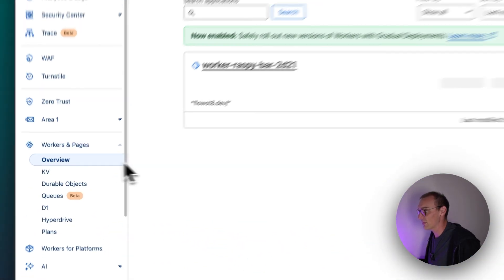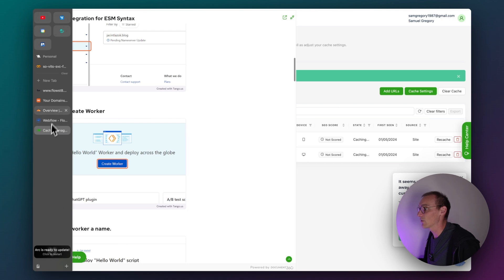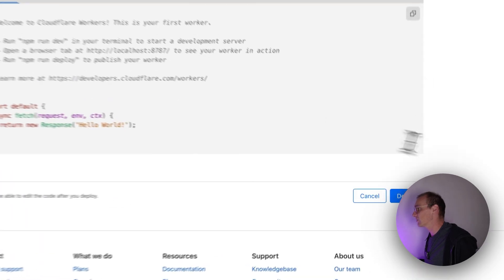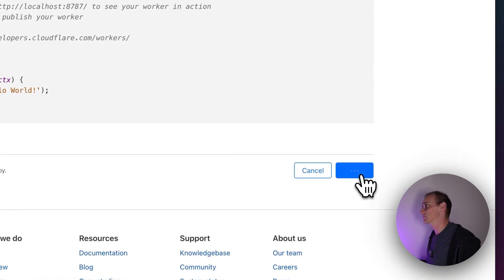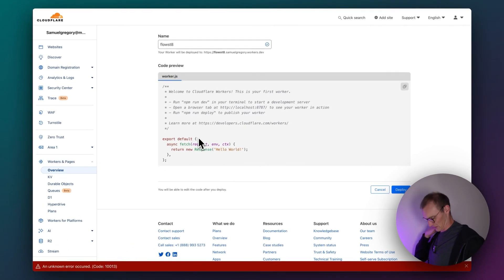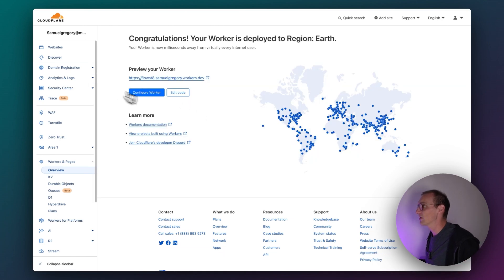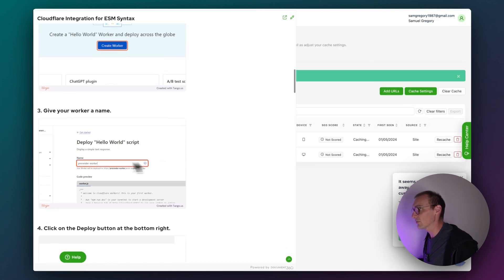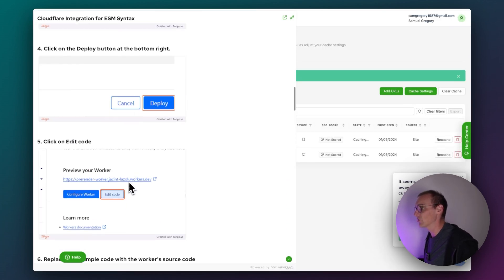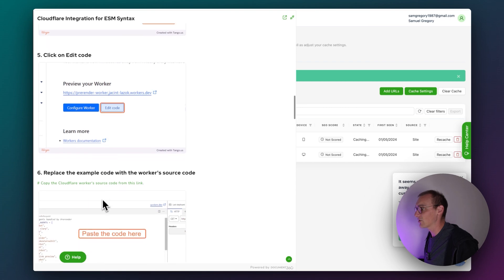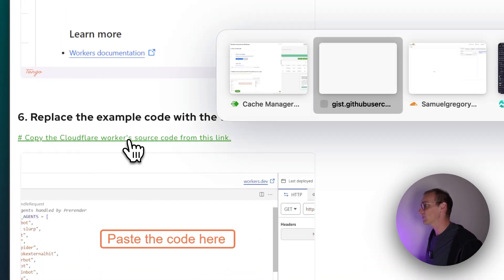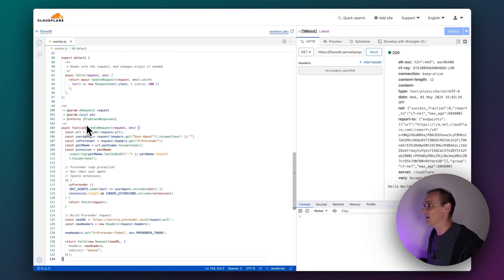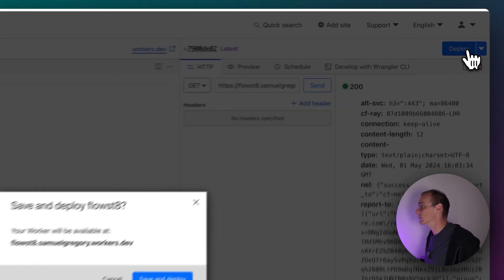We're going to open up Workers and Pages and create a worker — let's give it a decent name: FlowState — and deploy that. Then hit edit code. Going back to pre-render, scroll down, give your worker a name, hit deploy, then click edit code. Open this in a new tab, copy all that code, replace the existing code with it, and hit deploy.